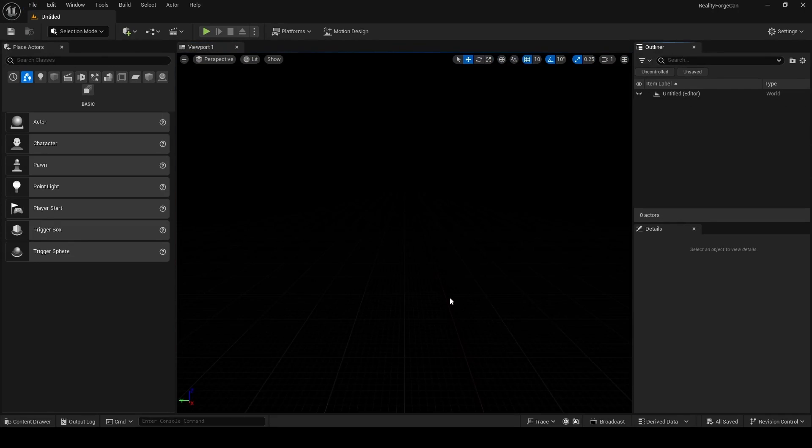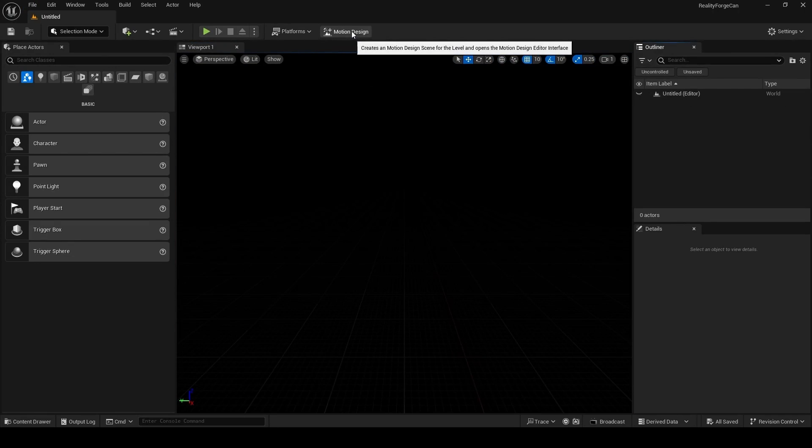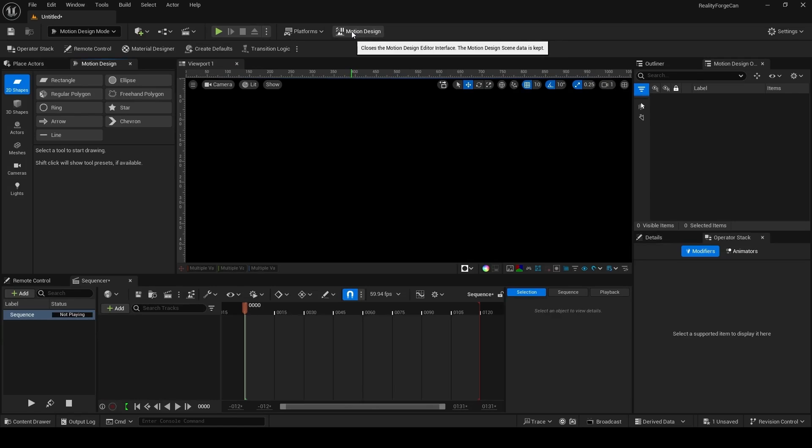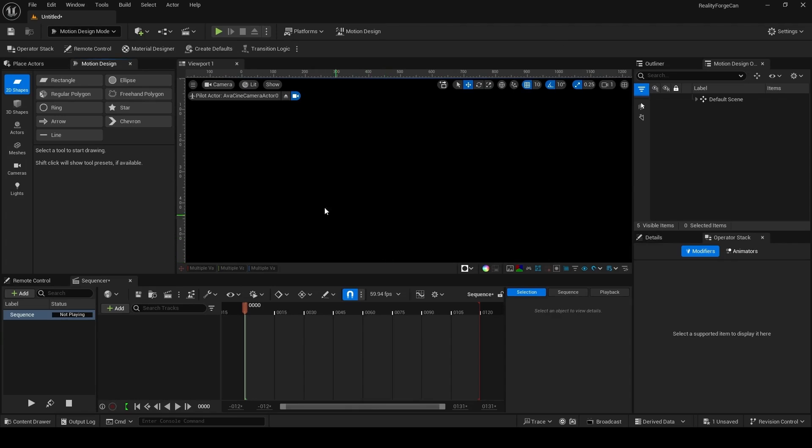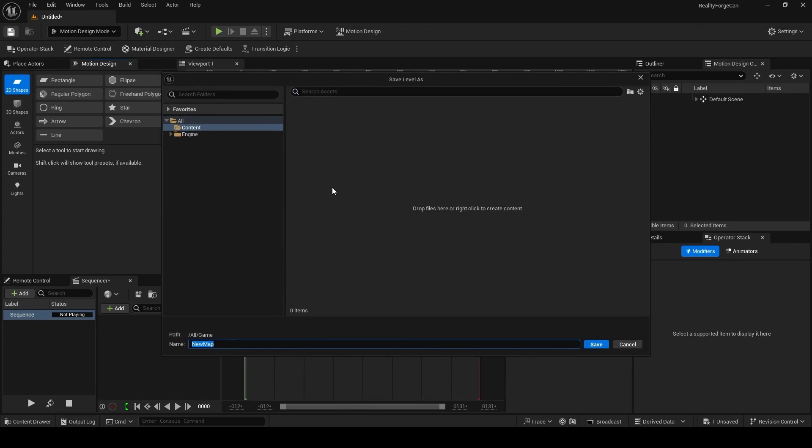Inside your empty level, we're going to enter Motion Design mode and then choose Create Defaults. This will give you some actors to get started with. Click on Spawn here, and then click on the Save icon to save our map.